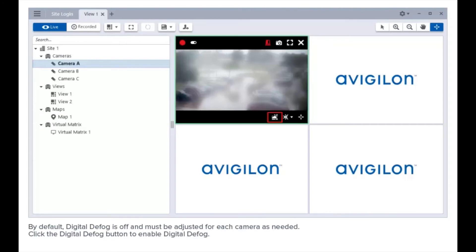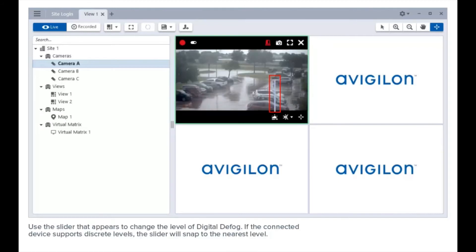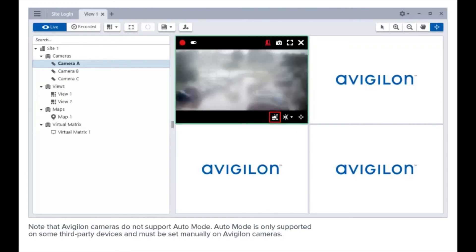Click the digital defog button to enable digital defog. Use the slider that appears to change the level of digital defog. If the connected device supports discrete levels, the slider will snap to the nearest level.